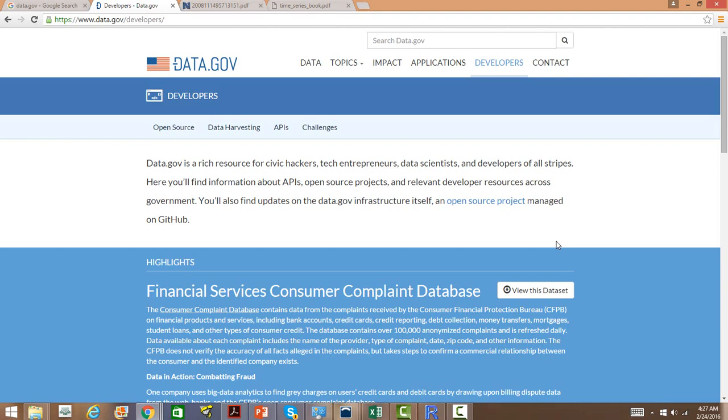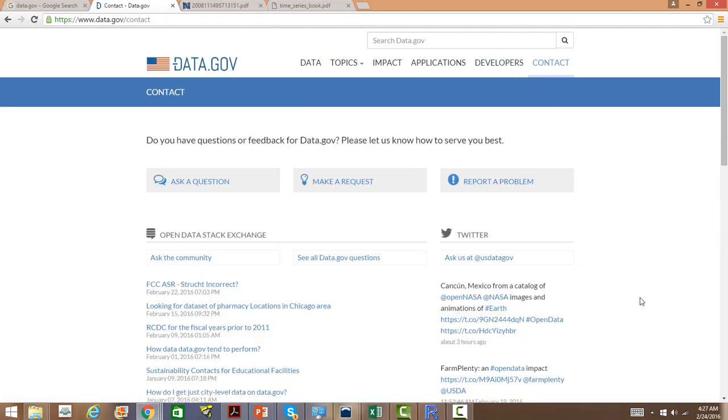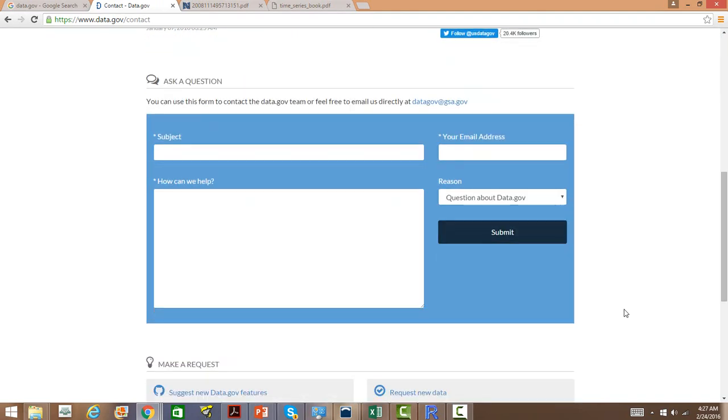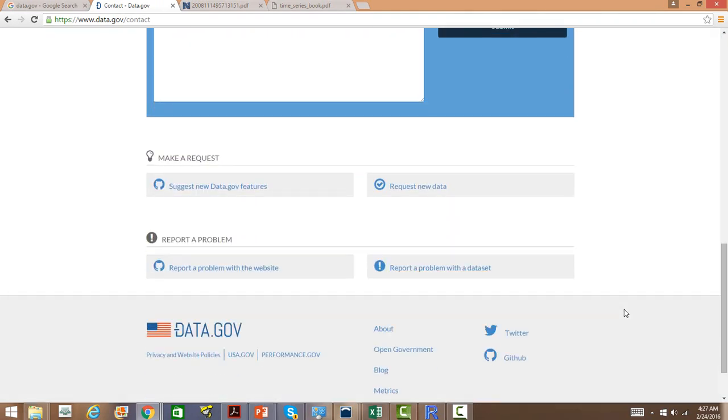If you want more information or any specific data, you can go to the contact section and you can actually ask for a particular dataset. If that is available with them, they will be sending it to you for different purposes.